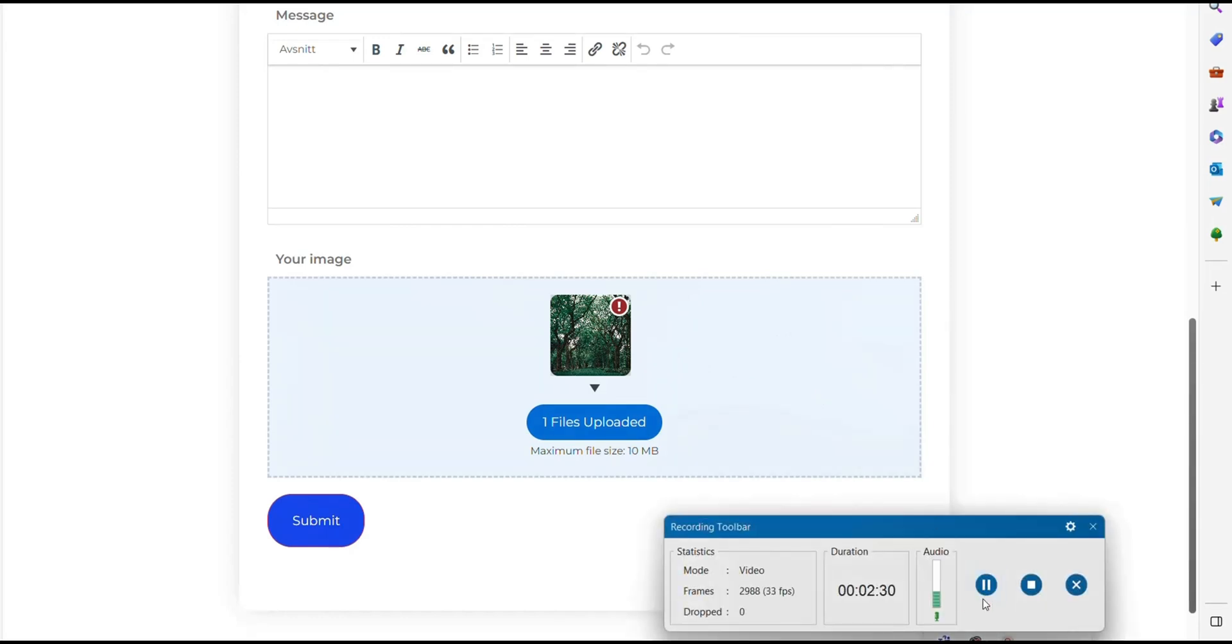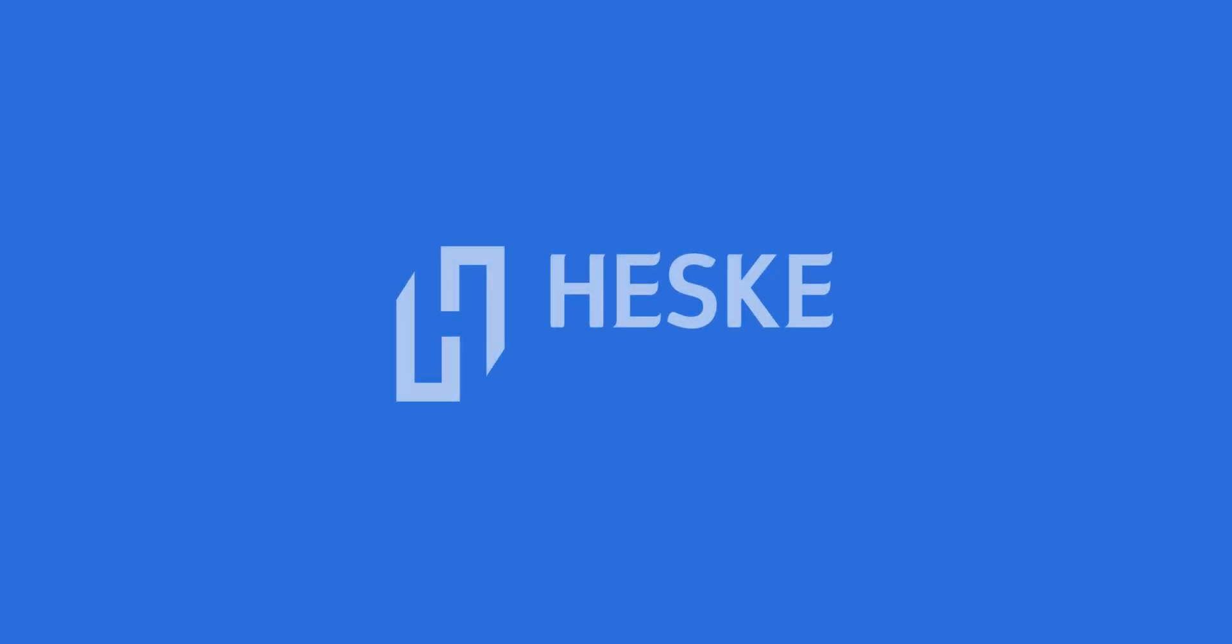Thank you for watching and please like, subscribe and comment if you enjoyed the video. See you in the next one.